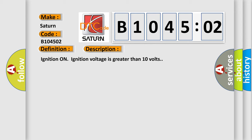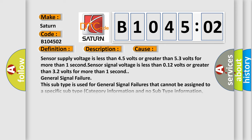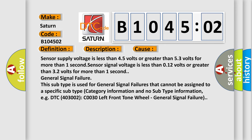This diagnostic error occurs most often in these cases: Sensor supply voltage is less than 4.5 volts or greater than 5.3 volts for more than one second. Sensor signal voltage is less than 0.12 volts or greater than 3.2 volts for more than one second. General signal failure.